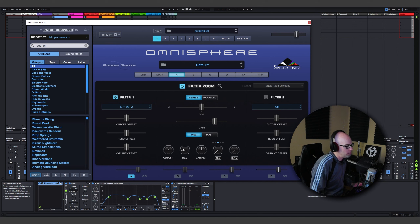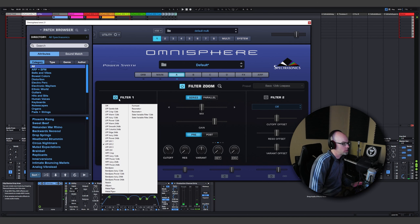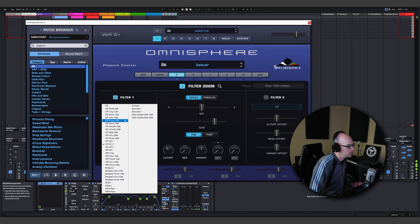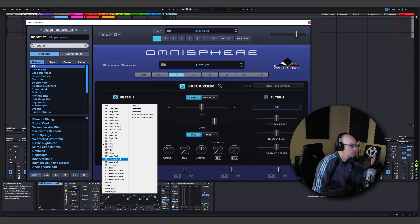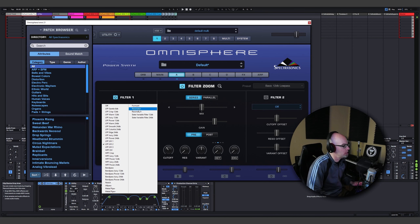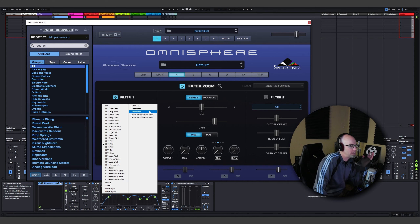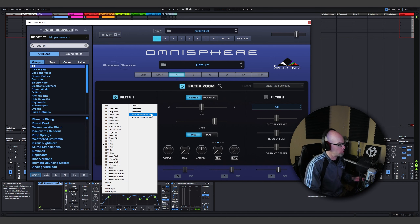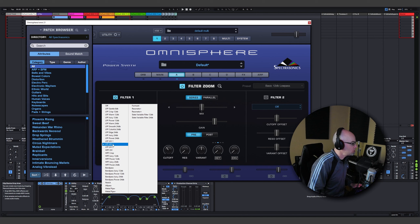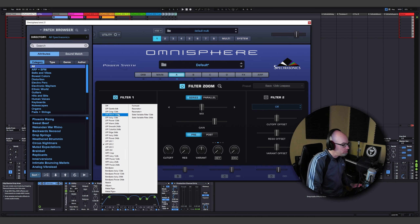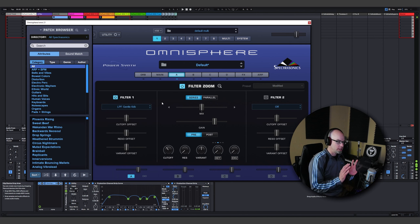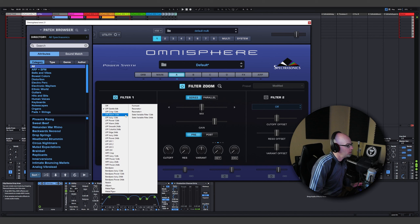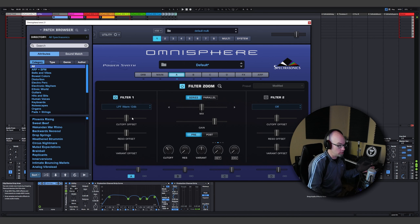You have access to all these different types of filters: low-pass filters, high-pass filters, band-pass, and then the more creative ones — formant, resonators, and state variable filters just like on the HydroSynth. Let's keep it simple and go with a warm low-pass filter at 12 dB.